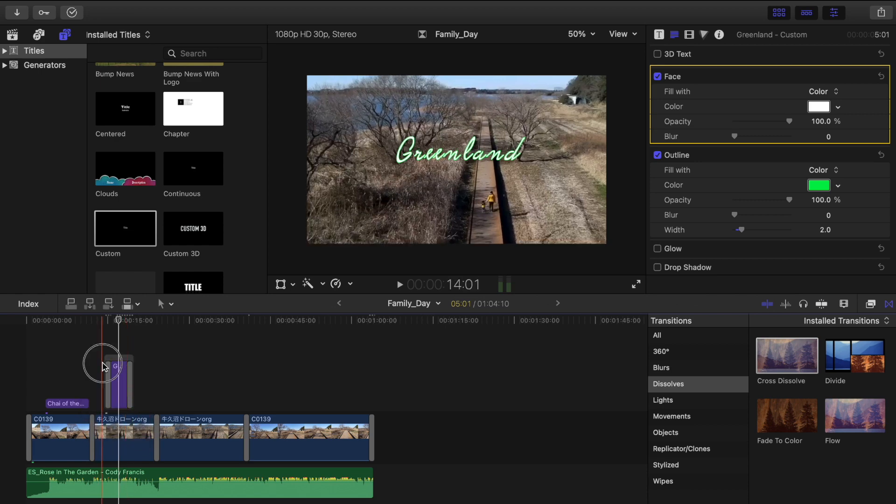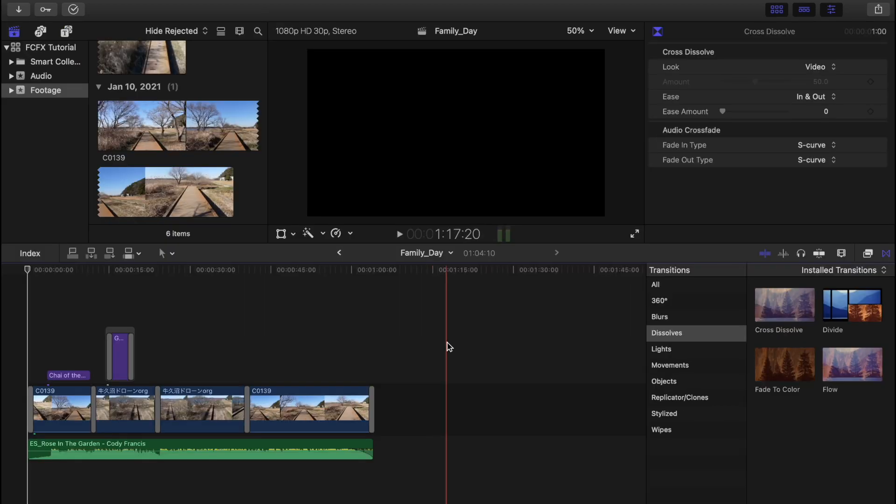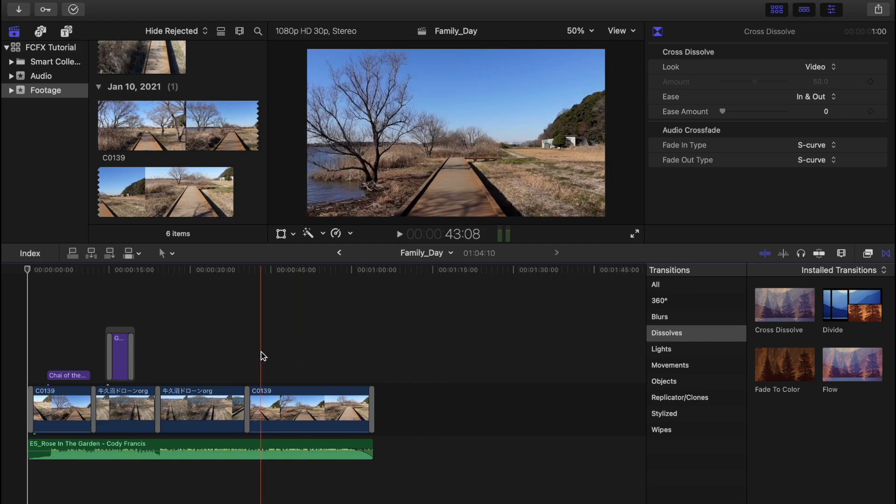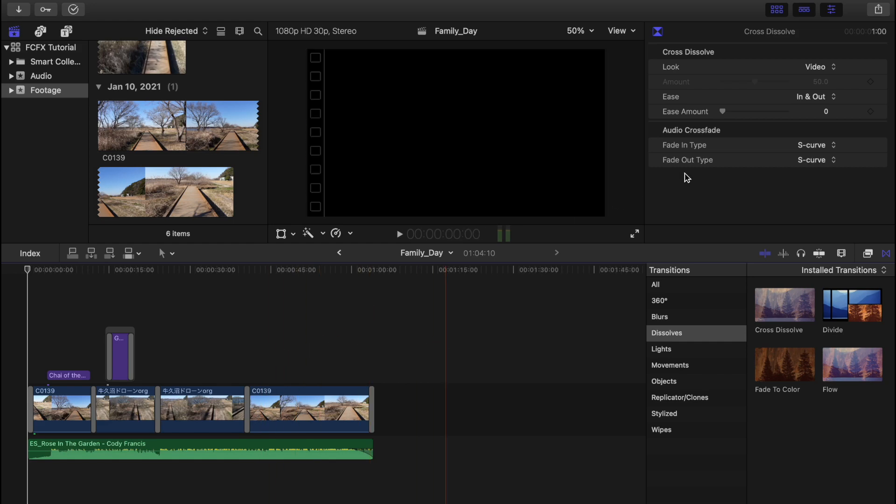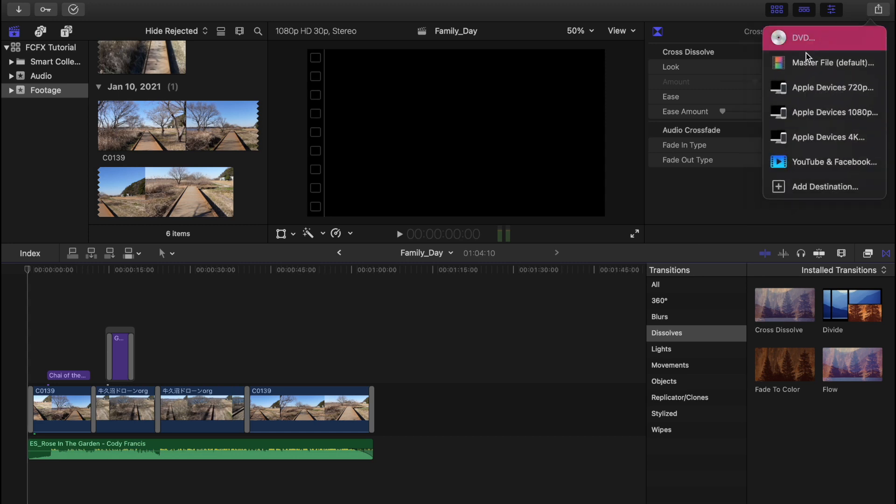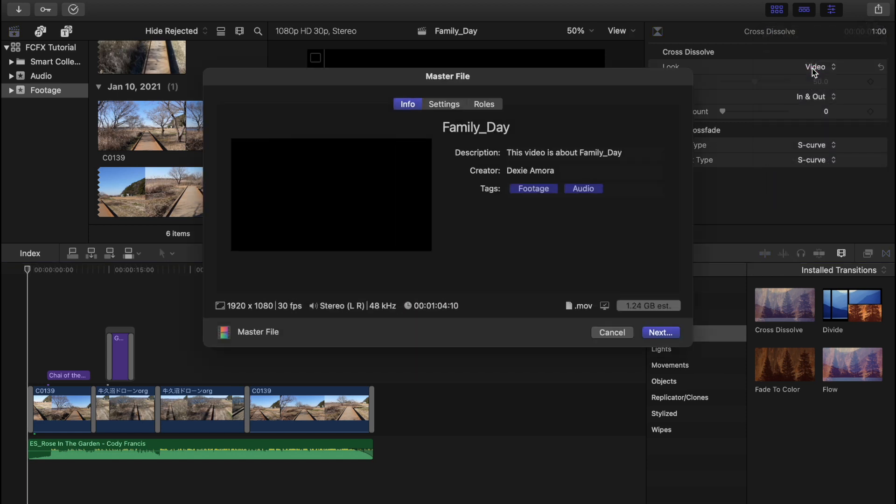Now we are all done with our video. Now is the time to export it. Just click this share button at the top right here. And then let's choose master file defaults. And then go to settings.